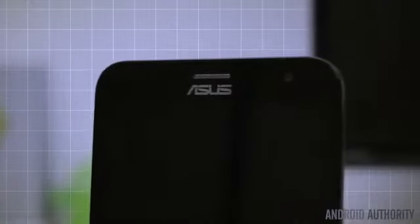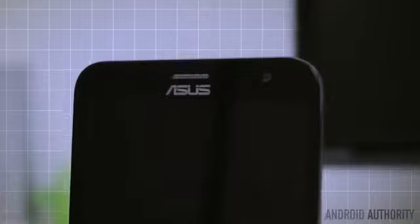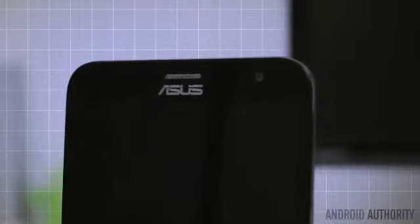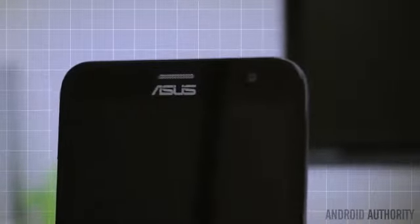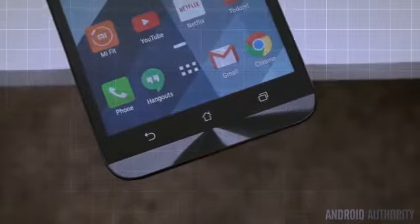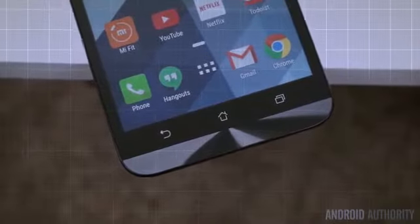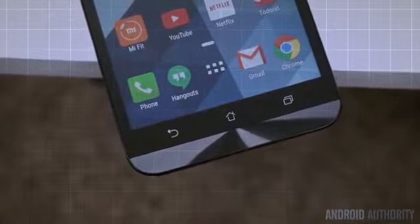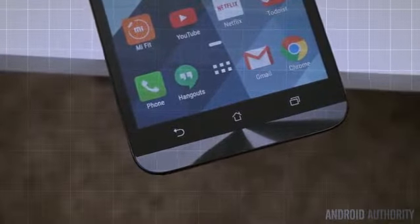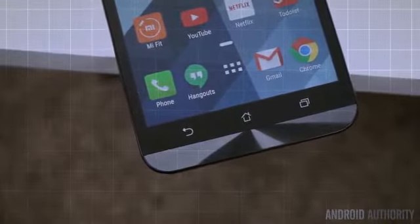On the top of the device, you'll find a 5 megapixel front facing camera on the right, as well as a notification LED to the left. There's also three non-illuminated standard capacitive keys on the bottom, just above Asus's signature metallic chin.